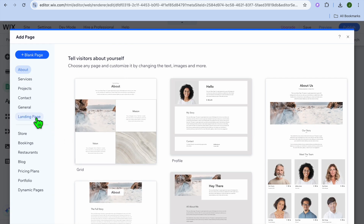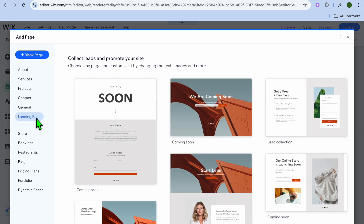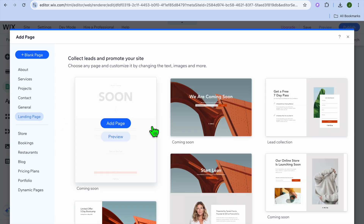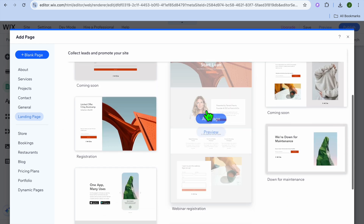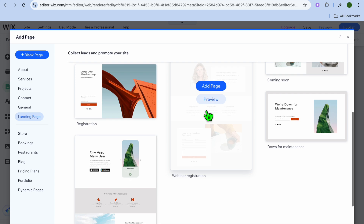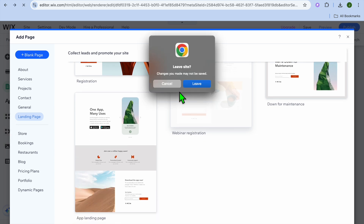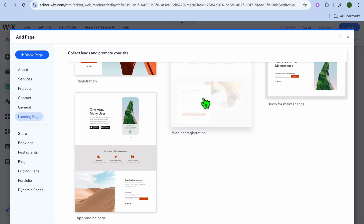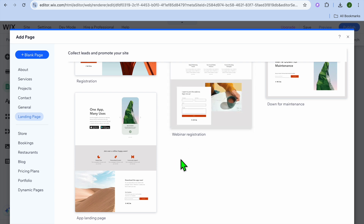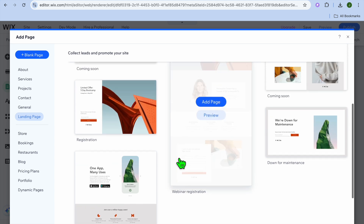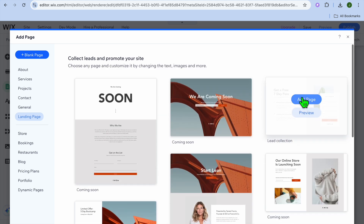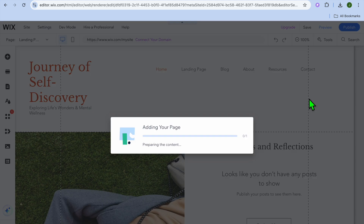After selecting Add Page from the left-hand menu option, you can tap on Landing Page and you can see different templates that you can choose from. So you can scroll down until you have found a template that you like. For example, I would like to use this template.